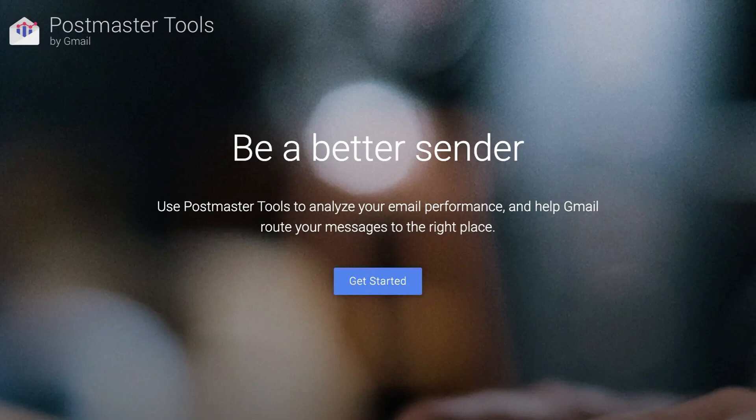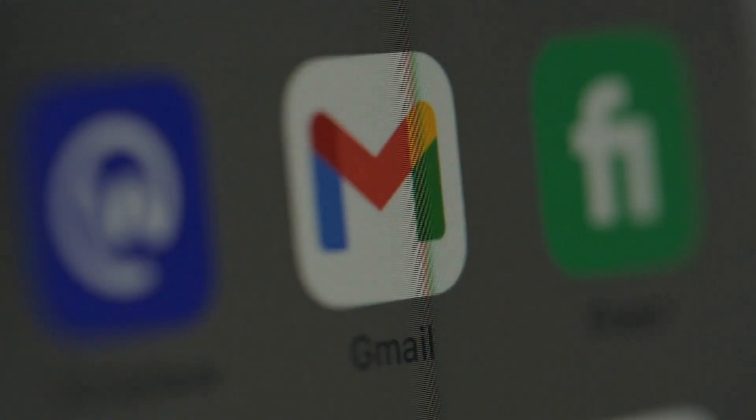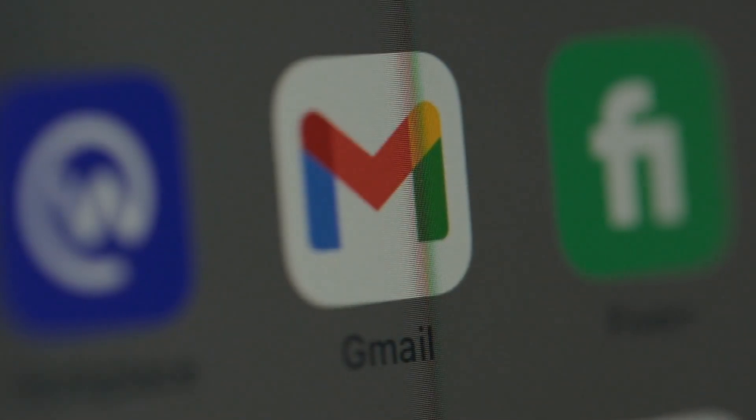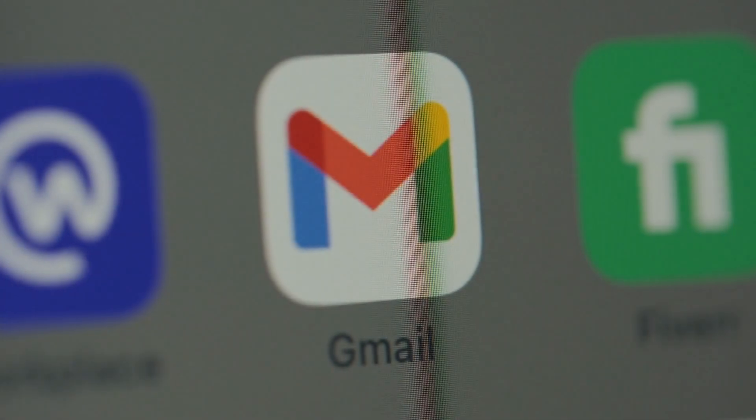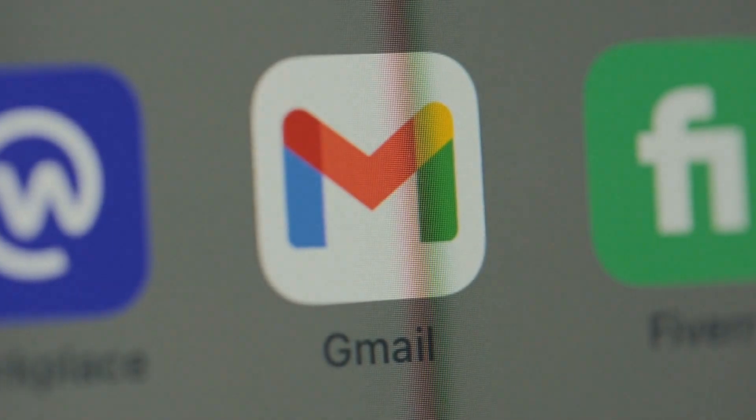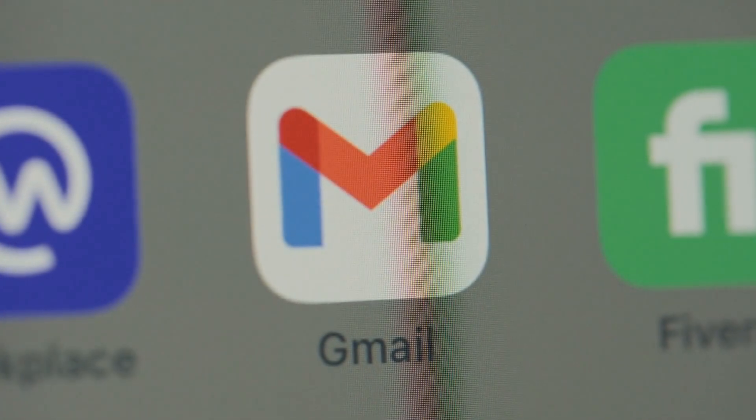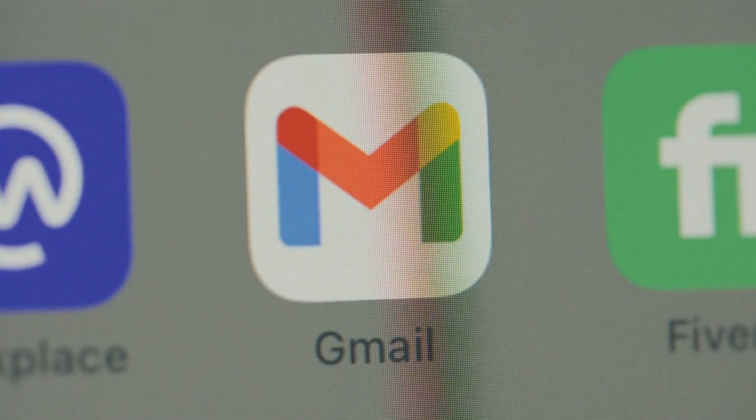Some of you might be wondering, what is Postmaster Tools? Postmaster Tools is a free tool from Google that helps you comply with Gmail's requirements for sending emails to Gmail accounts as described in their email sender guidelines.